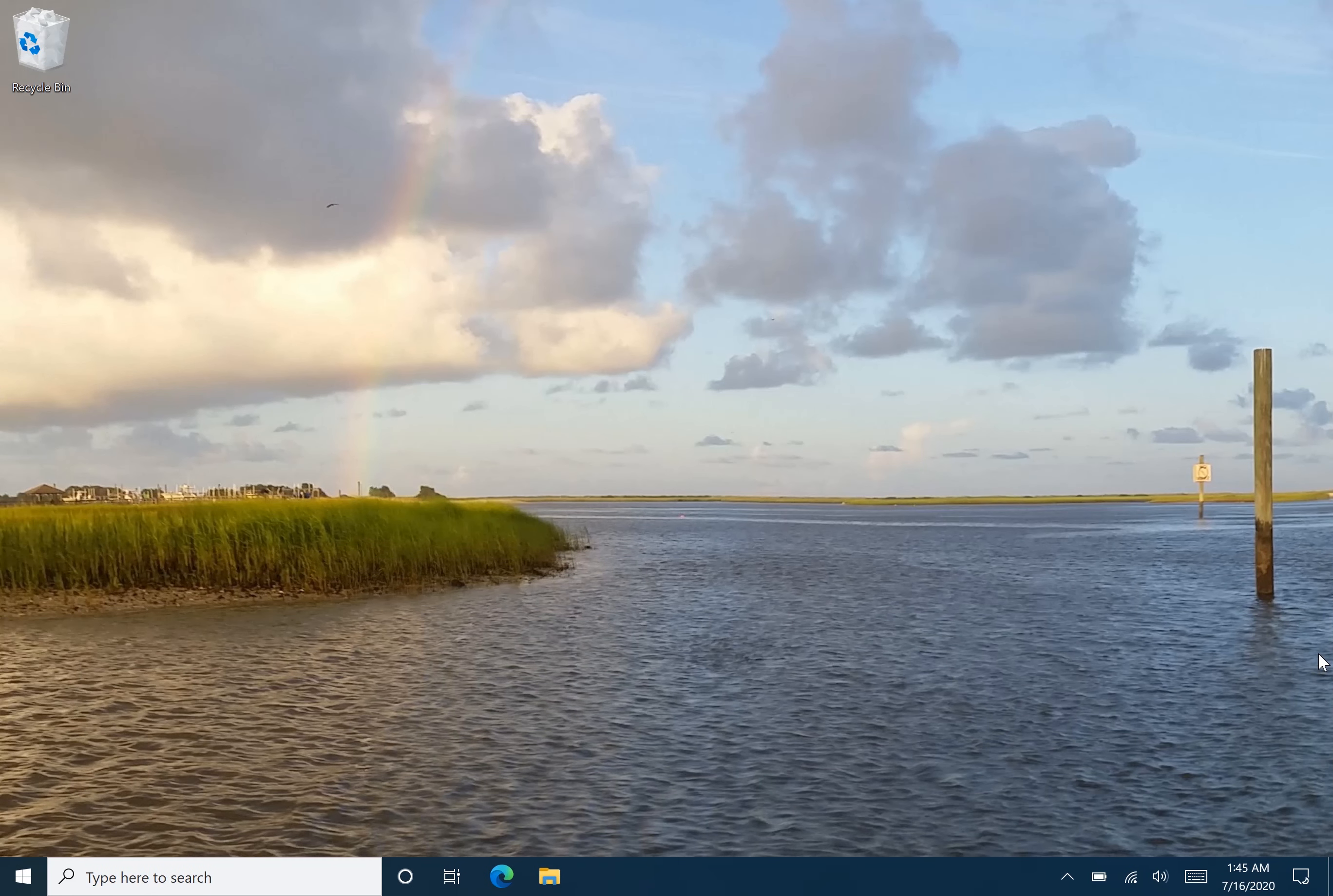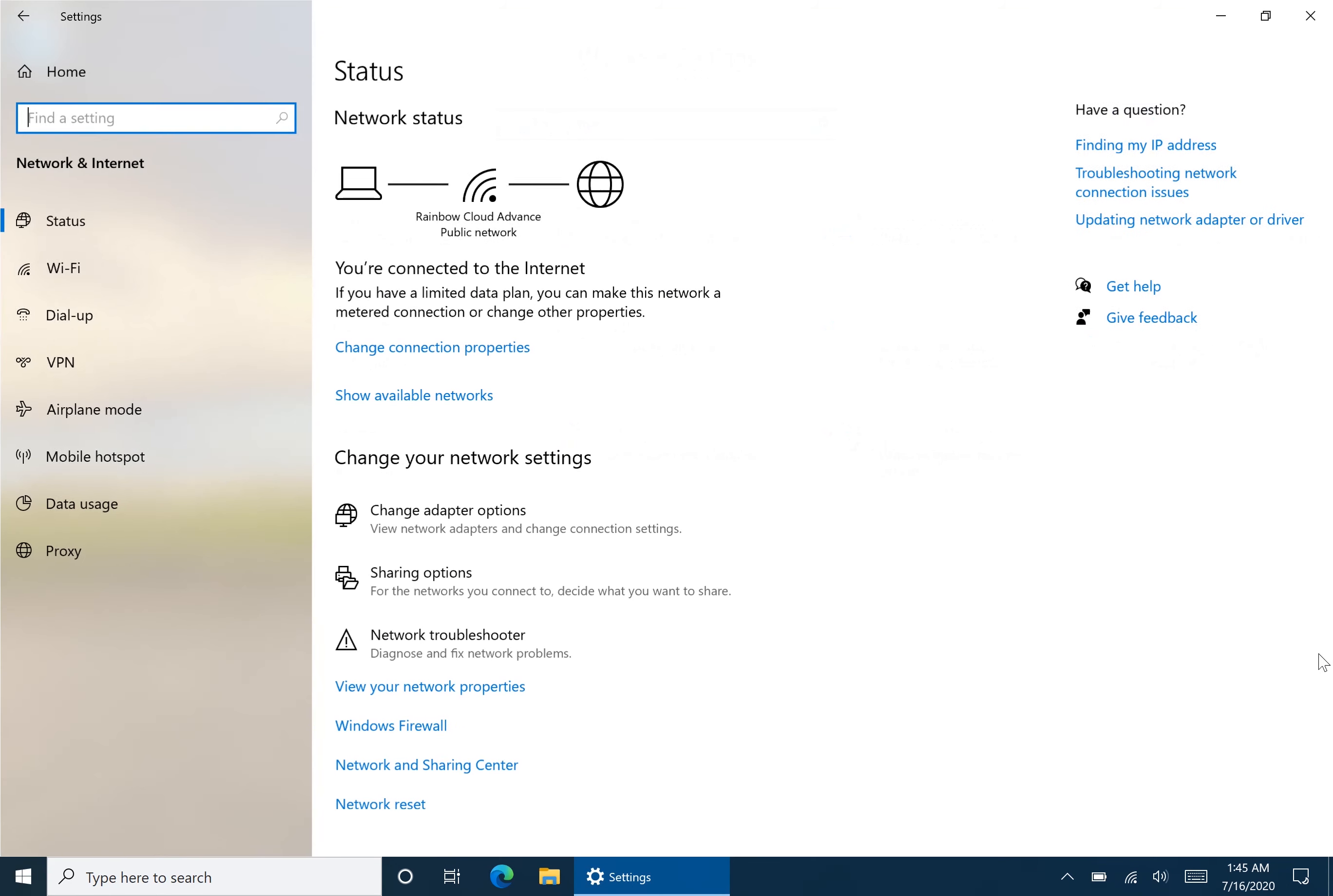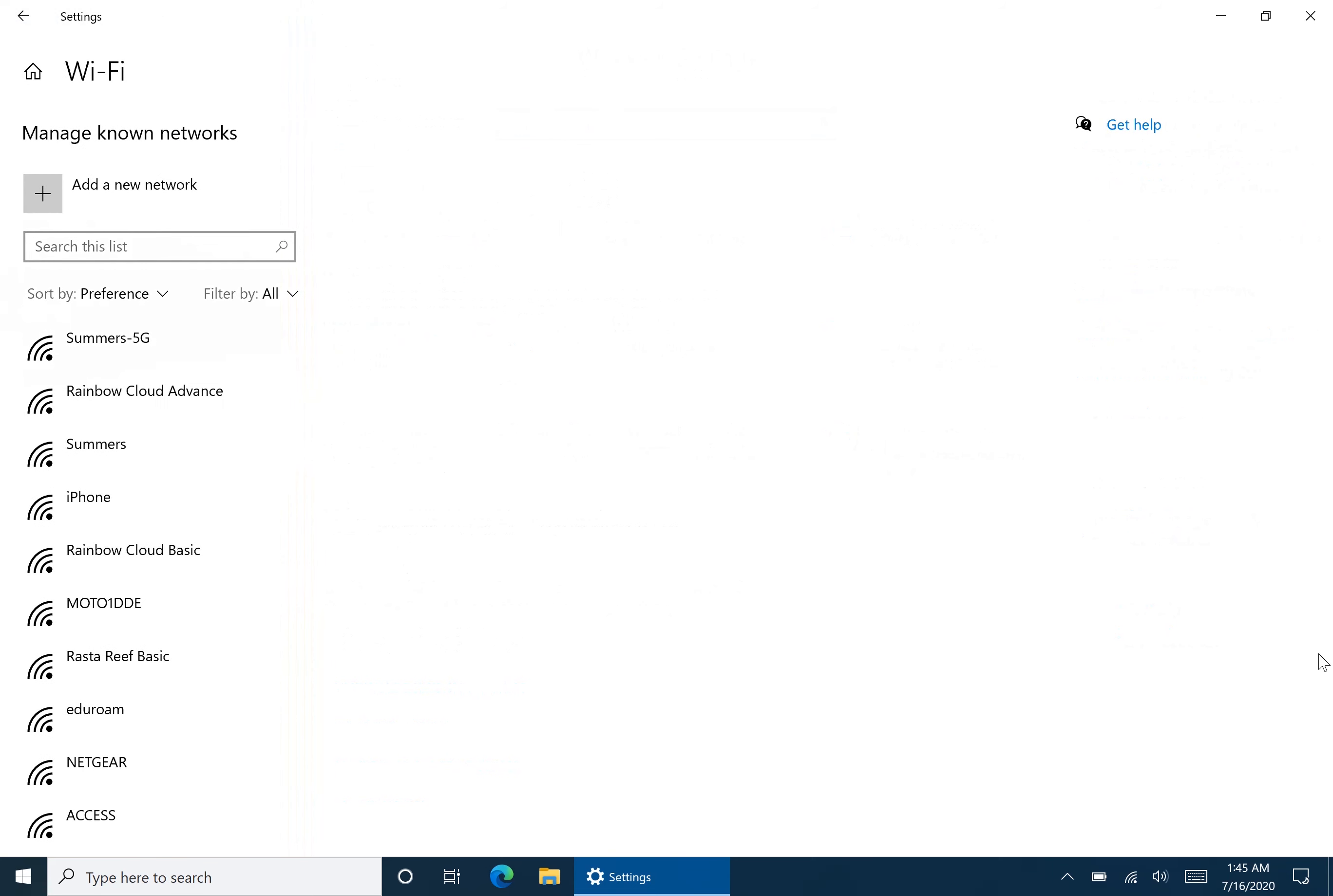The first way is the easiest but has the least functionality. First, go to Settings. Then go to Network and Internet. Then go to Wi-Fi. Now you hit Manage Node Networks.